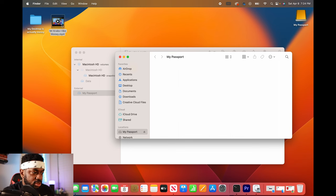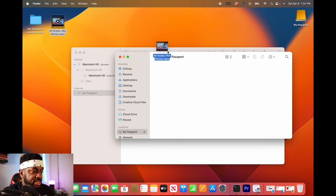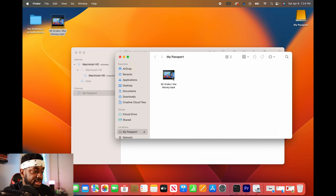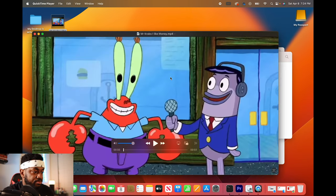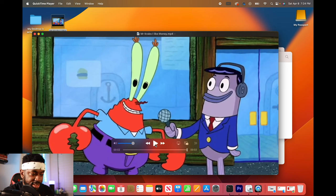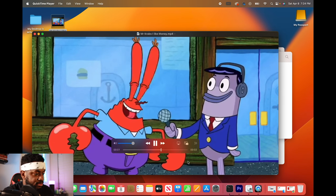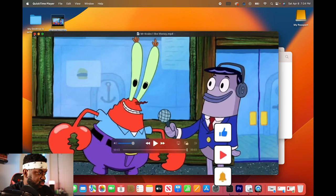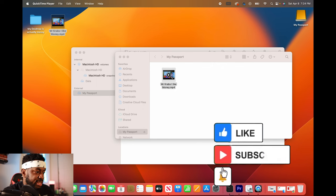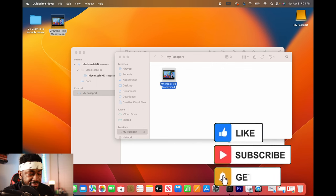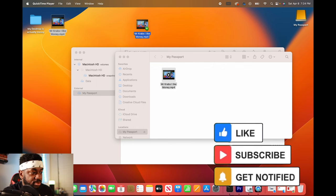So let's test it. Let's see if I can drag this Mr. Krabs over onto my new hard drive. And let's see if it can open up and let's see what it says. Hello. I like money. All right. Mr. Krabs likes money. Now let's see if I can drag it onto my desktop.